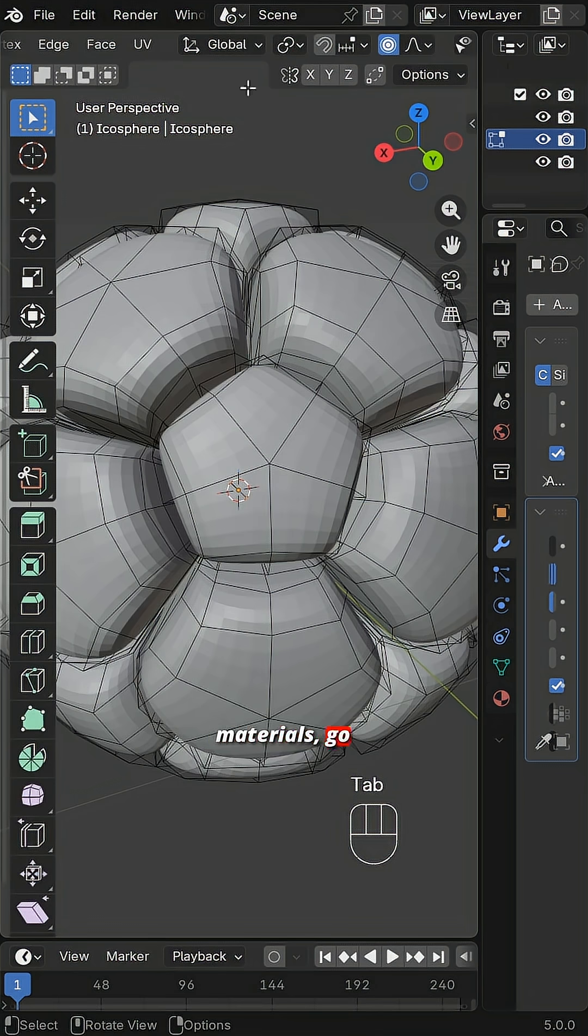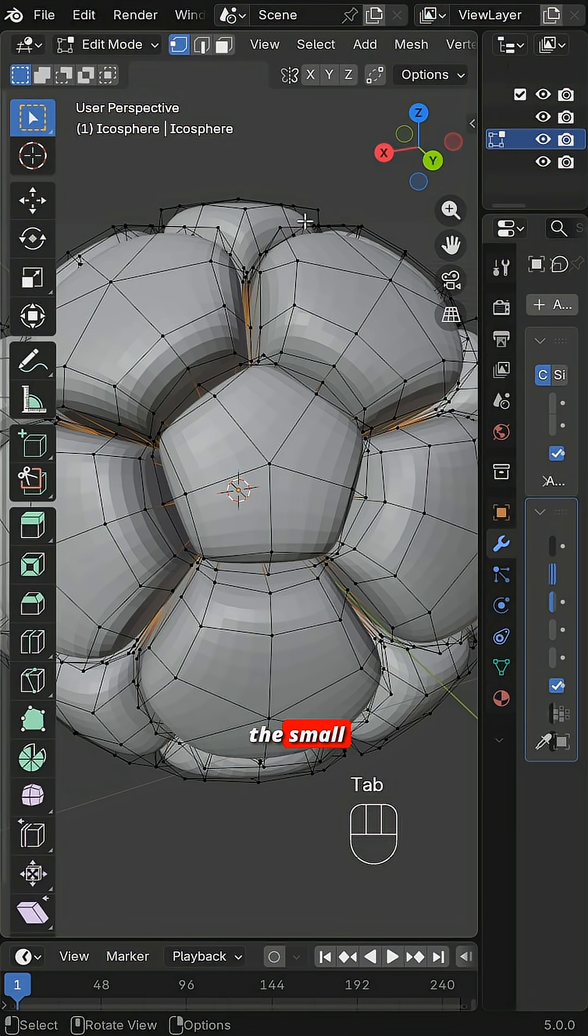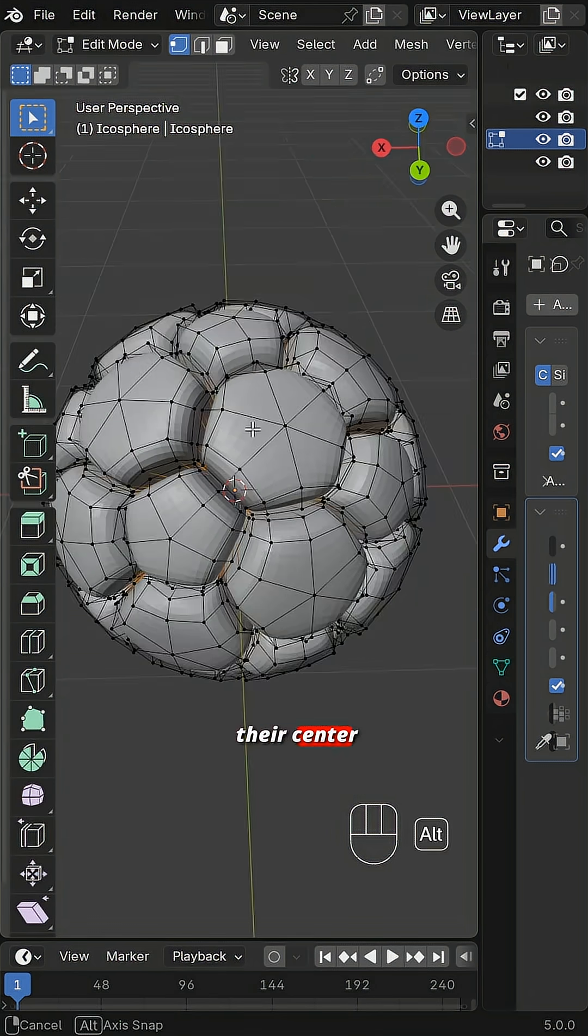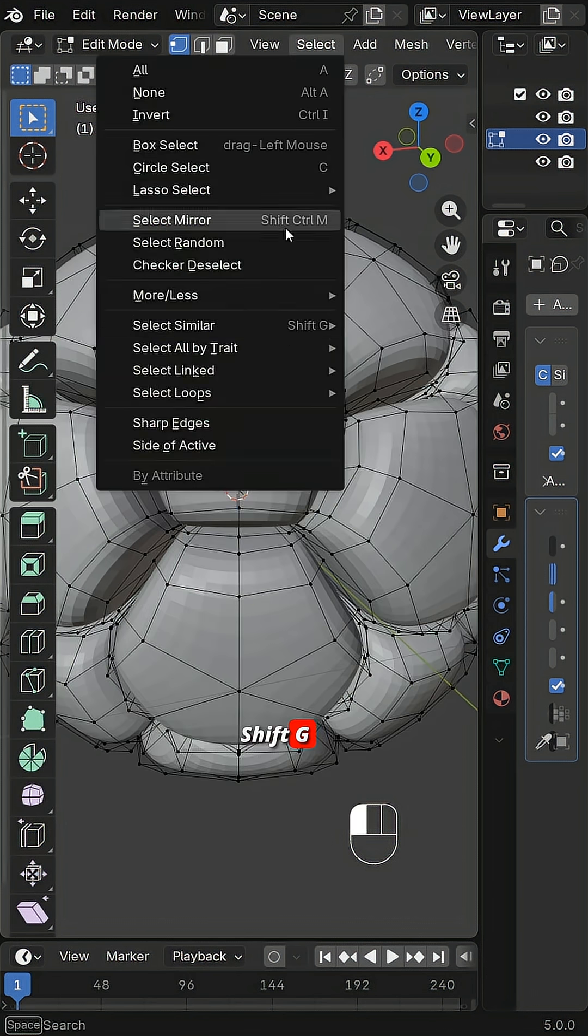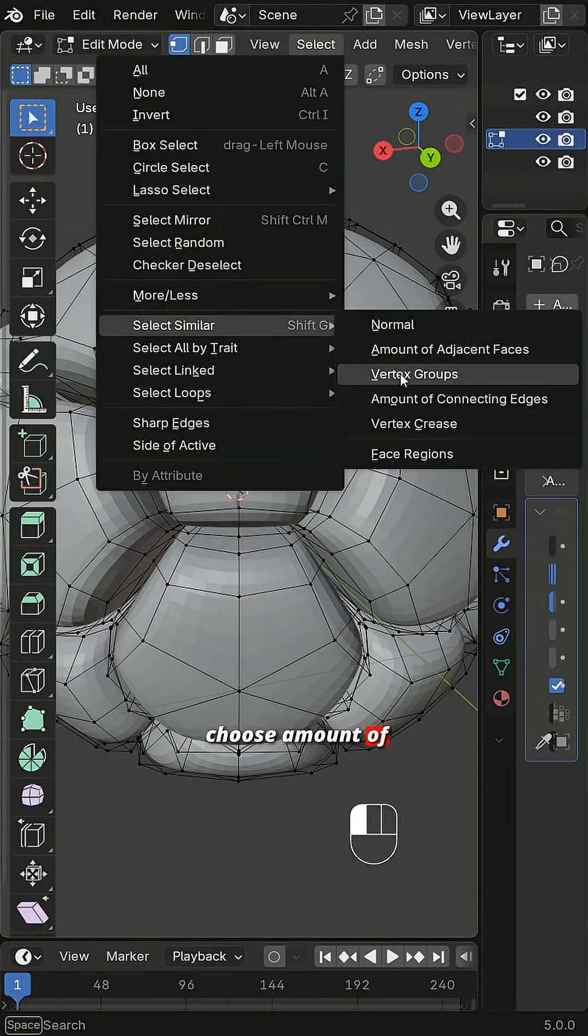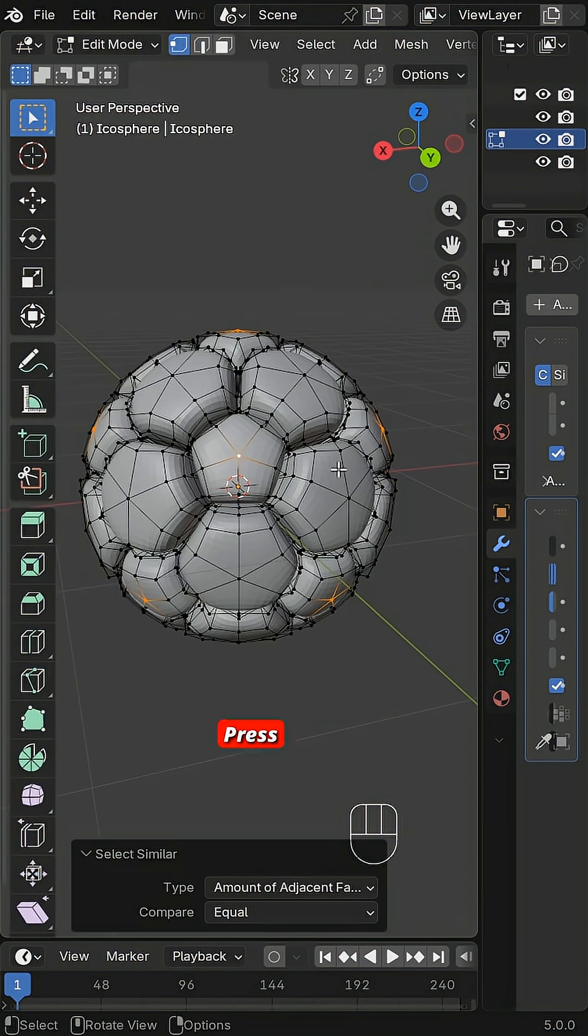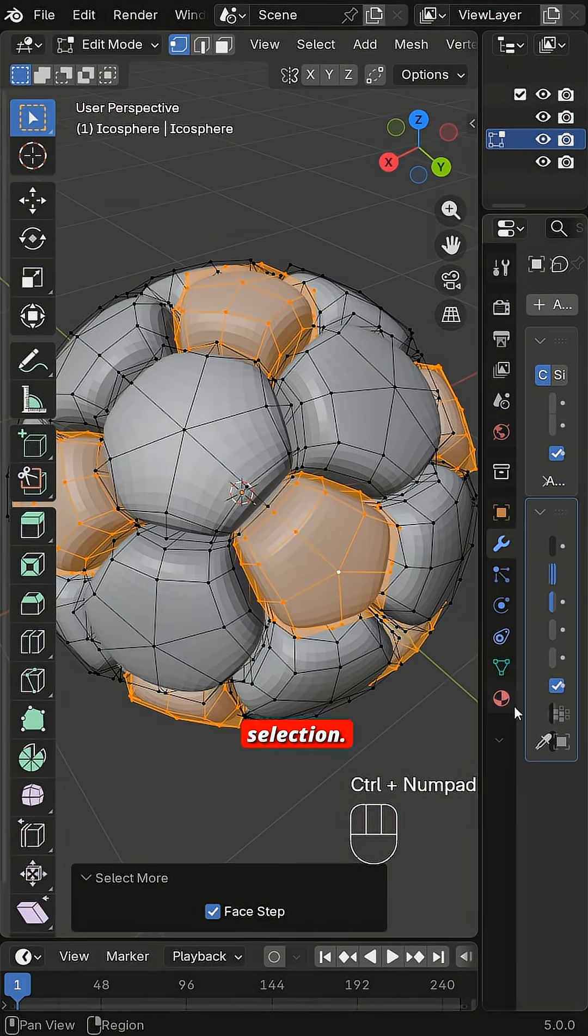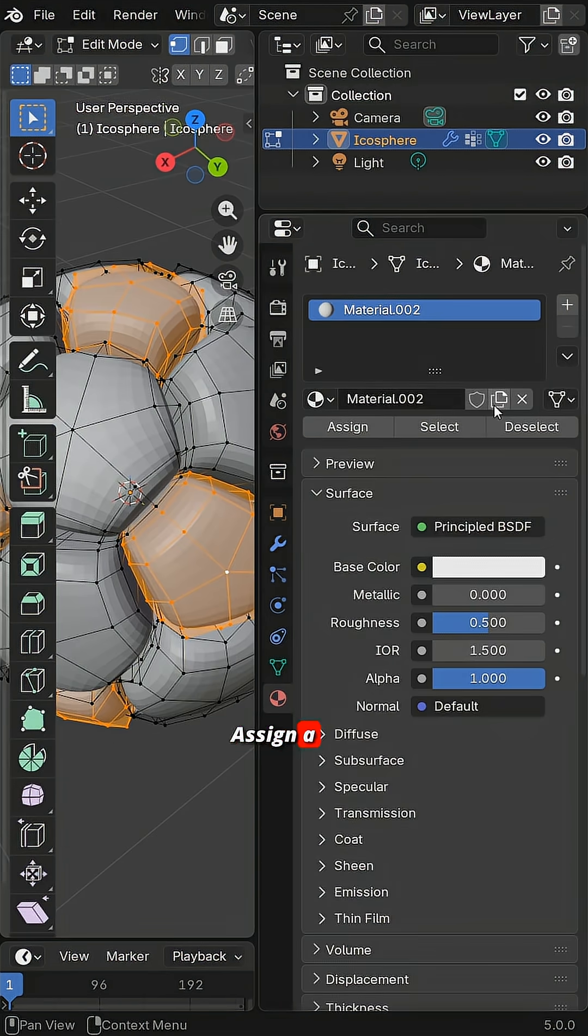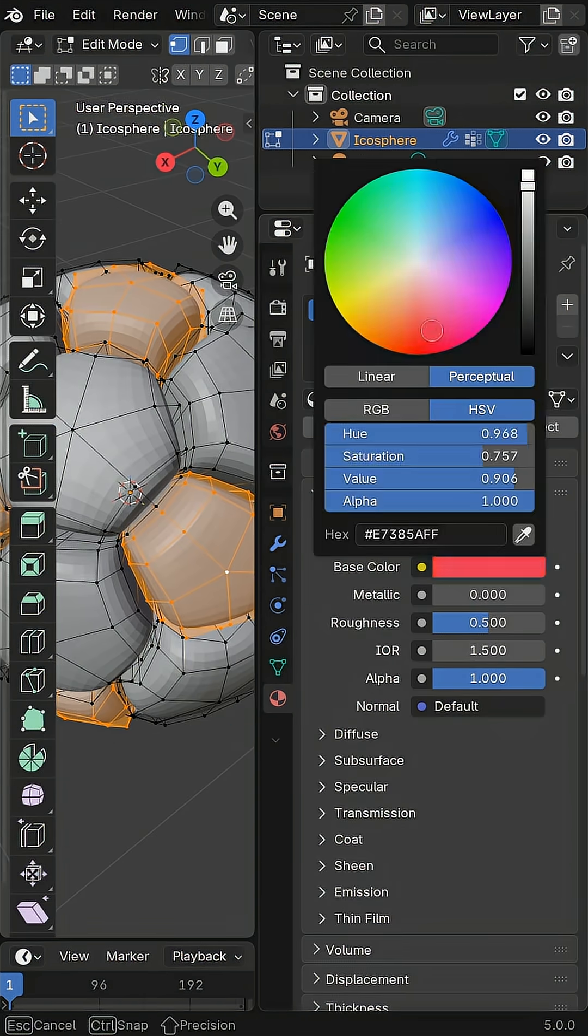For materials, go to Edit Mode. Select the small pentagons by their center vertices. Shift G and choose Amount of Adjacent Faces. Press Ctrl Plus to expand the selection. Assign a new material and set the color to red.